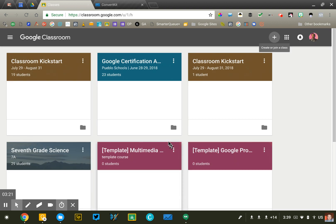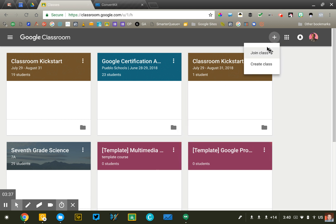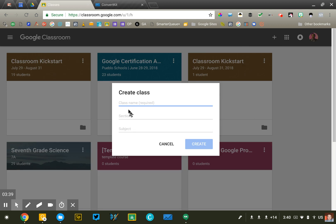The same thing kind of applies to elementary teachers. If you're in a self-contained class, you might want to consider, if you're going to use Classroom a lot, creating a separate class for each of the subject areas. You would create, let me go in here, create a class for Mrs. Jones math,